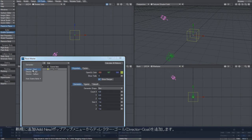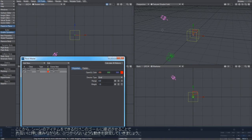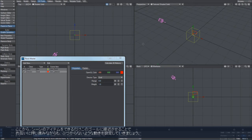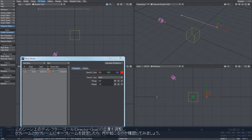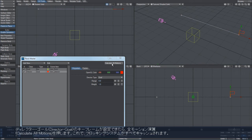So I'll go add new director, and I'll add a goal, and what they'll try and do is they'll try and approach this scene item as close as they can, and jostle around and try and avoid each other. So I'll just move this out of the way a bit and keyframe it so you can see something interesting happen. When you set your directors up, just go calculate all motions, because the flocking system caches everything.